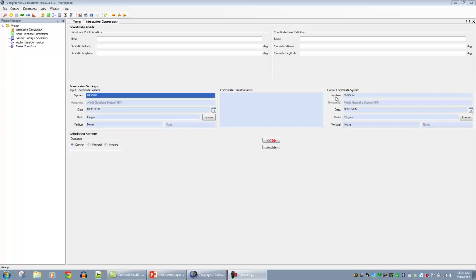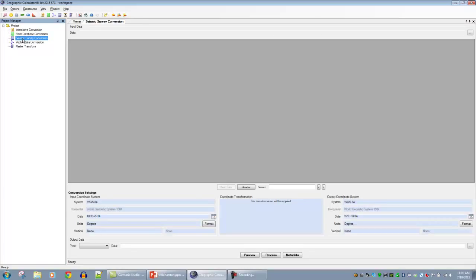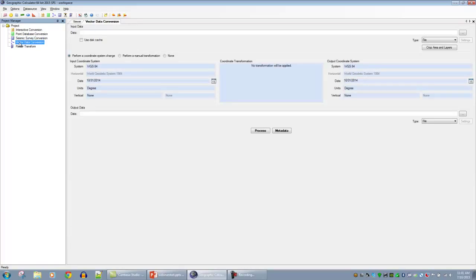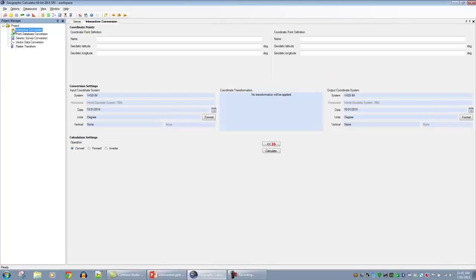The blue boxes access the GeoCalc dialogues, which will be standard dialogues also seen in Global Mapper once the link is made. The other job types in the Project Manager include point database conversions for numeric data from Excel sheets or ASCII tables, seismic survey formats like OGP P111, SEG, and UCOA formats, vector data conversions for shapefiles, tab files, AutoCAD, and LiDAR, and raster transformations for imagery and digital elevation model types. Today we're mostly focused on the interactive conversions to understand coordinate handling and the coordinate system dialogues.